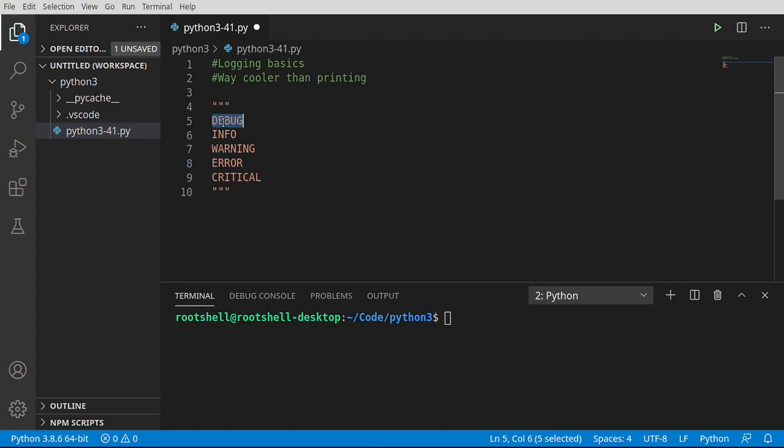Debug is just for you, the developer, you want to know what's happening. Info is just, hey, something happened. You may want the user to see this, you may not. Warning is, hey, something bad may happen if this continues or if it's not fixed. Error is pretty self-explanatory and critical is worse than error. So these are the different levels.